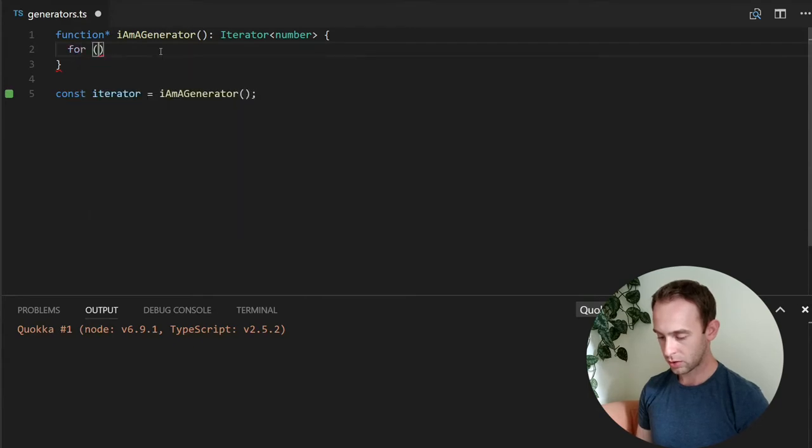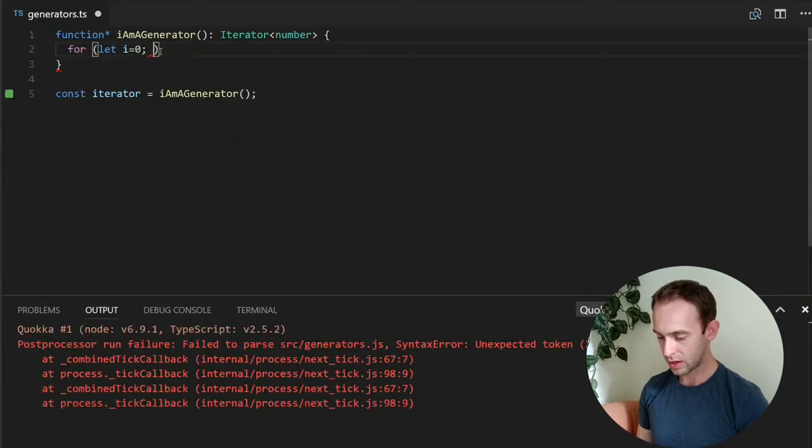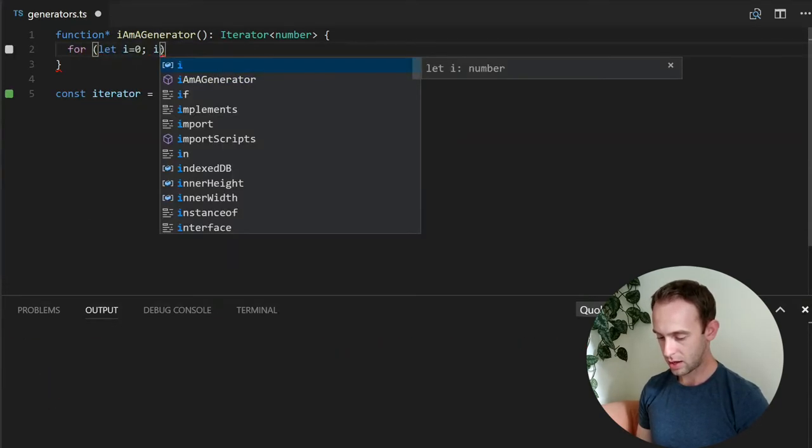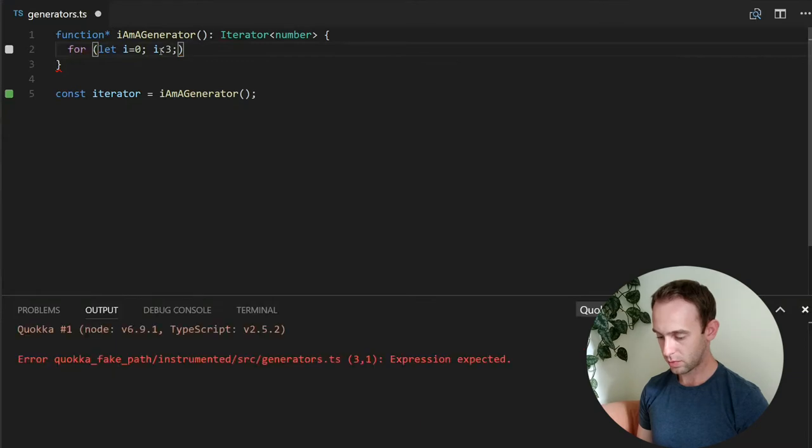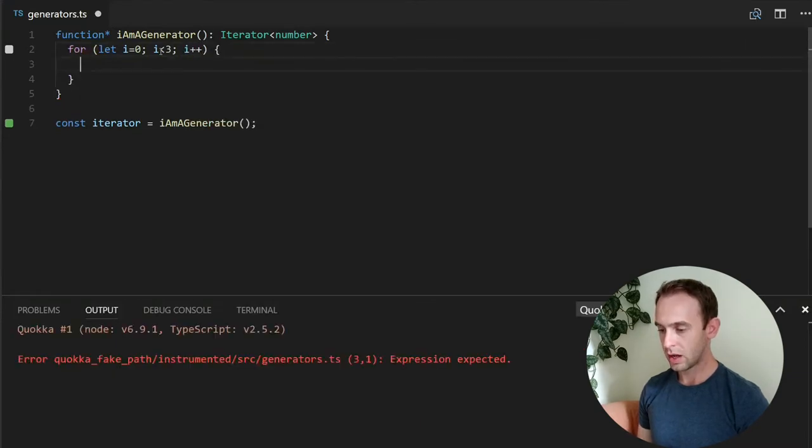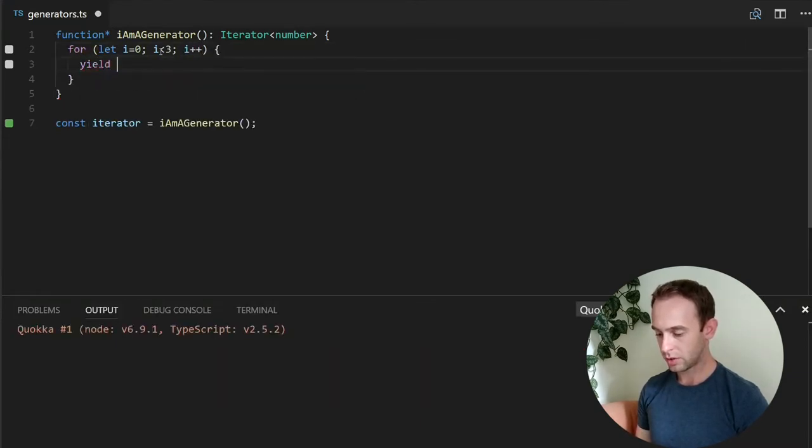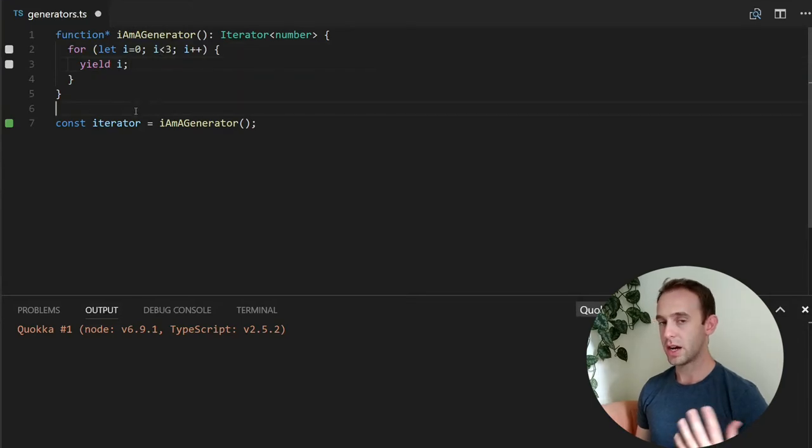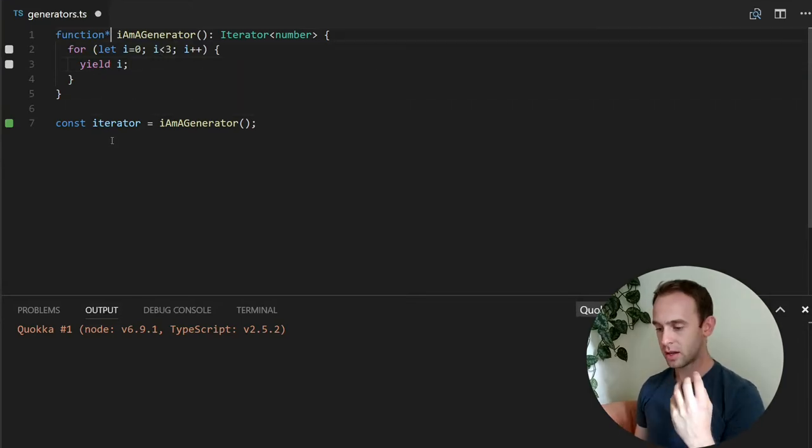So what I'm going to do, I'm going to create a for loop and I'm going to yield return the i. So what happens here?